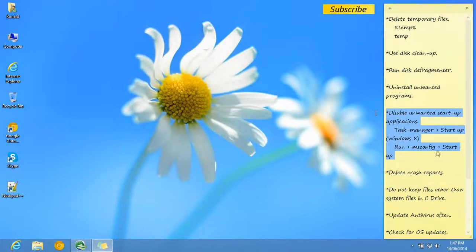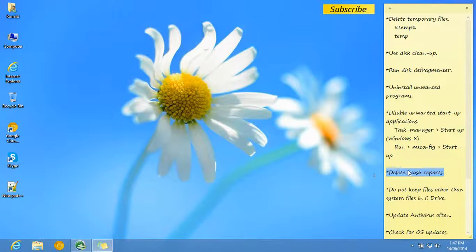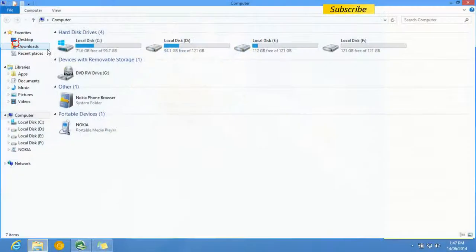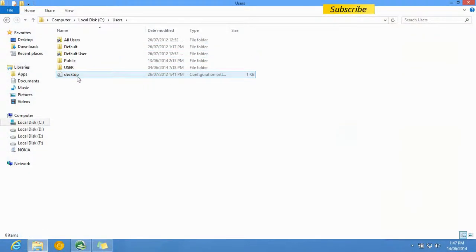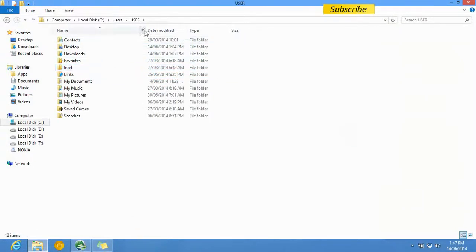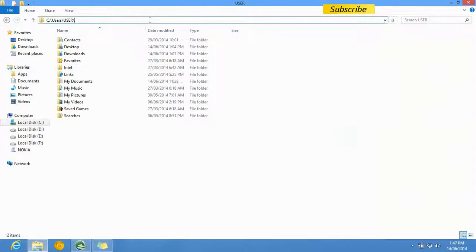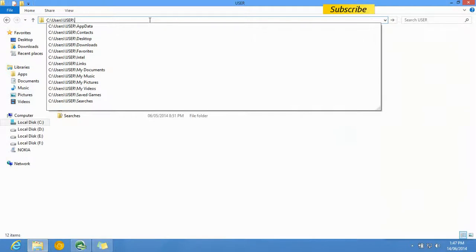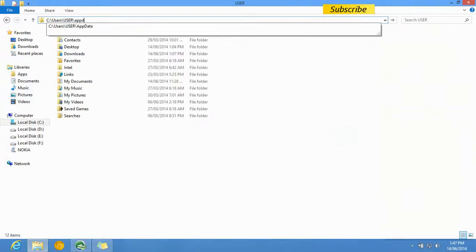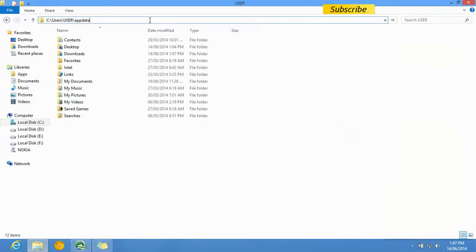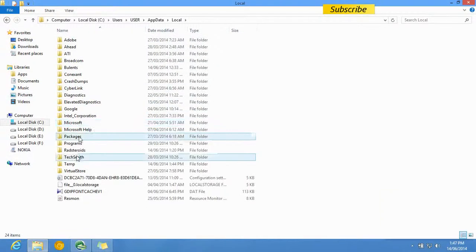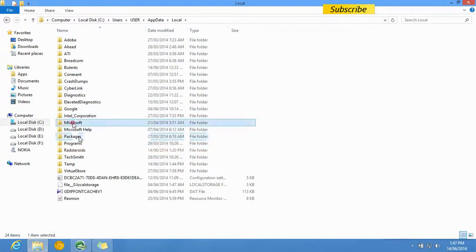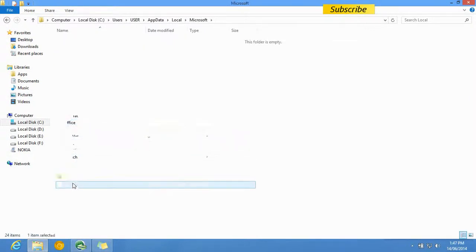The next step is to delete crash reports. Those files are created by the operating system when a program crashes. Go to My Computer, Users, and then go to the address bar and type in AppData. Then go to Local, then Microsoft, then Windows.